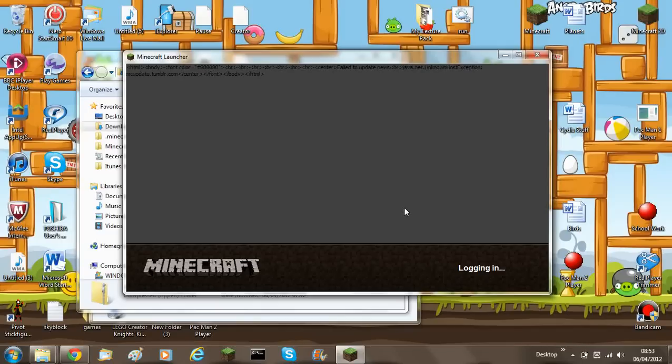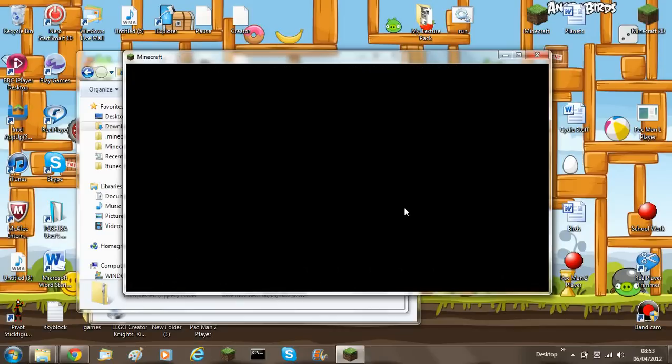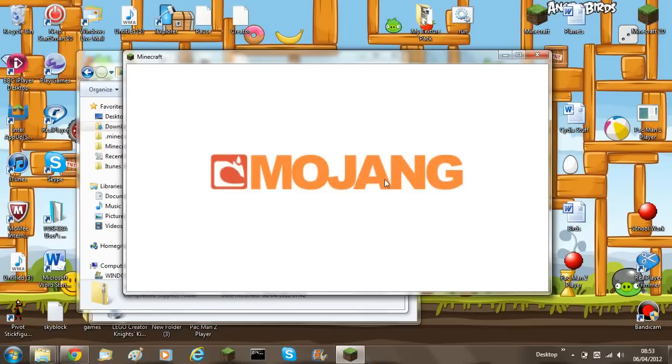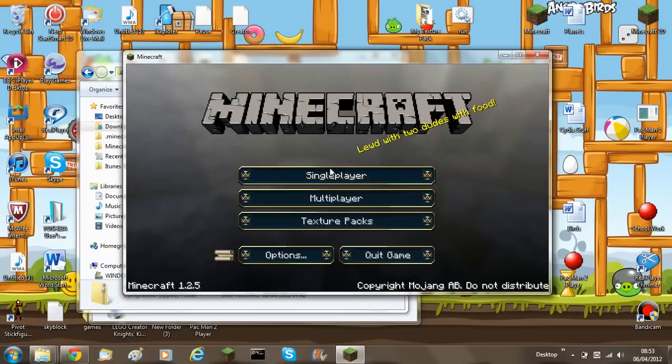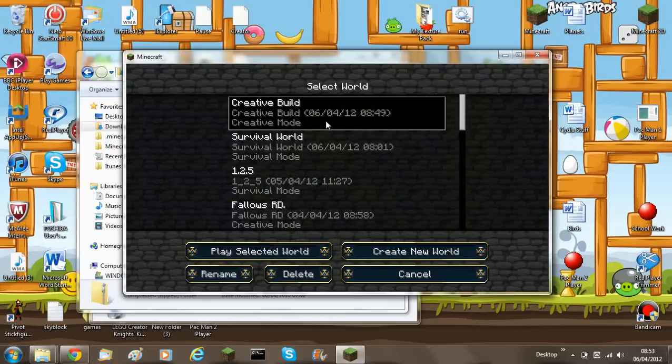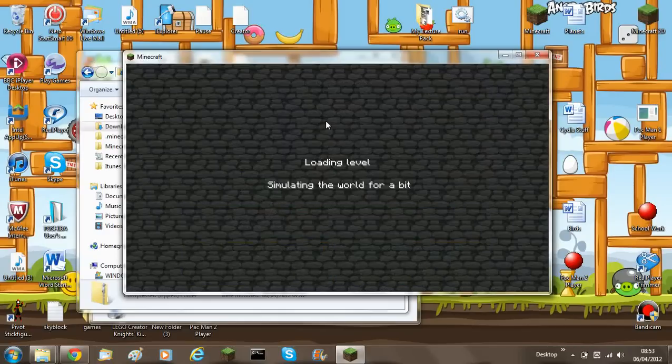So, log in. Just to make sure it works. Single player. Creative build.